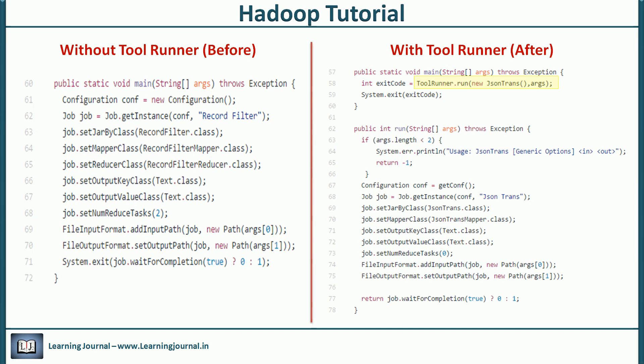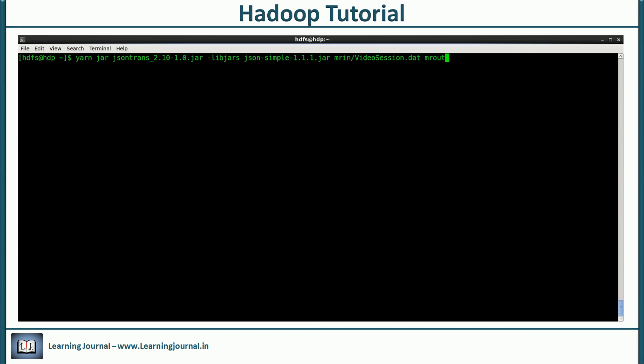Now it's time to execute your map-only program. We are using the -libjars option to specify an additional jar file. The Tool Runner will parse this option and copy the supplied jar file into the class path of each data node.